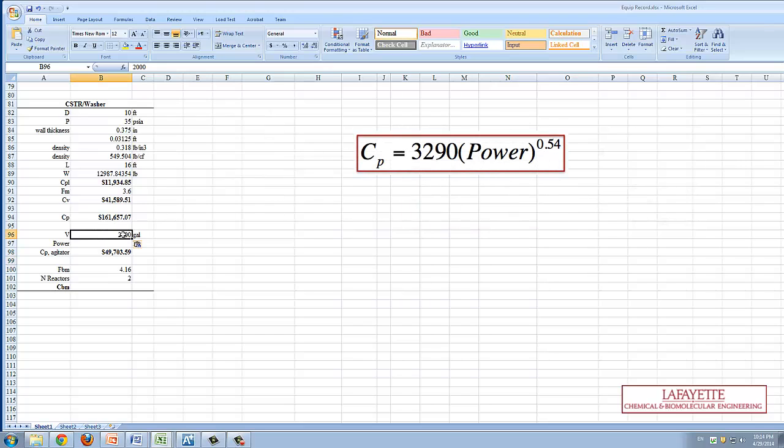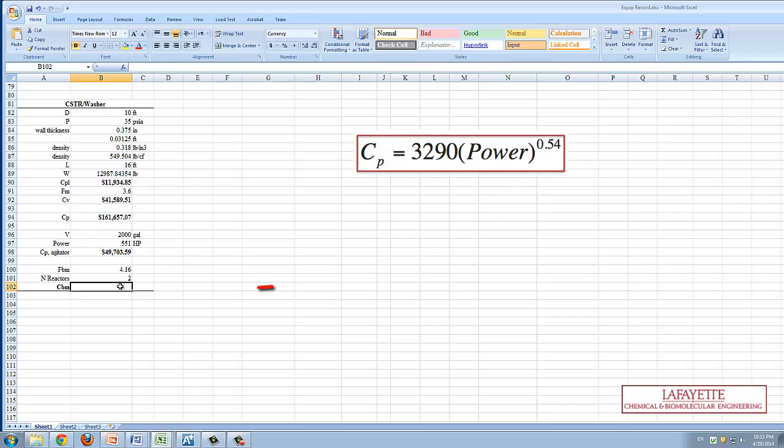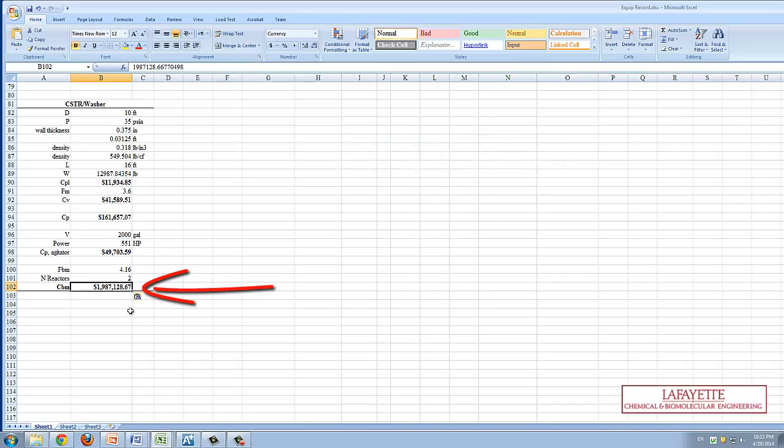The only difference is the addition of the power of the agitator, which is represented by the following equation, and the volume and power of the CSTR are used in this calculation. The CBM for both the CSTR and washer can be found here.